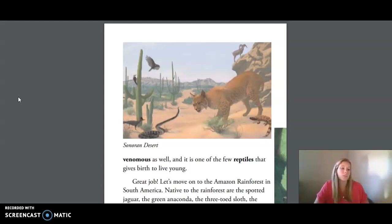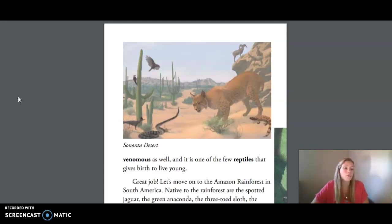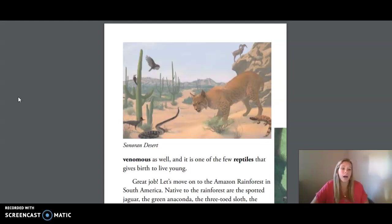First, we're going to go over some of the key vocabulary words that you will hear in today's reading. Our first word is delta, a triangular area found where a stream or river flows into a bigger body of water and deposits mud and sand in a fan-shaped area. Our second word is reproduction, the process that lets a plant or animal produce offspring or young of their own kind.